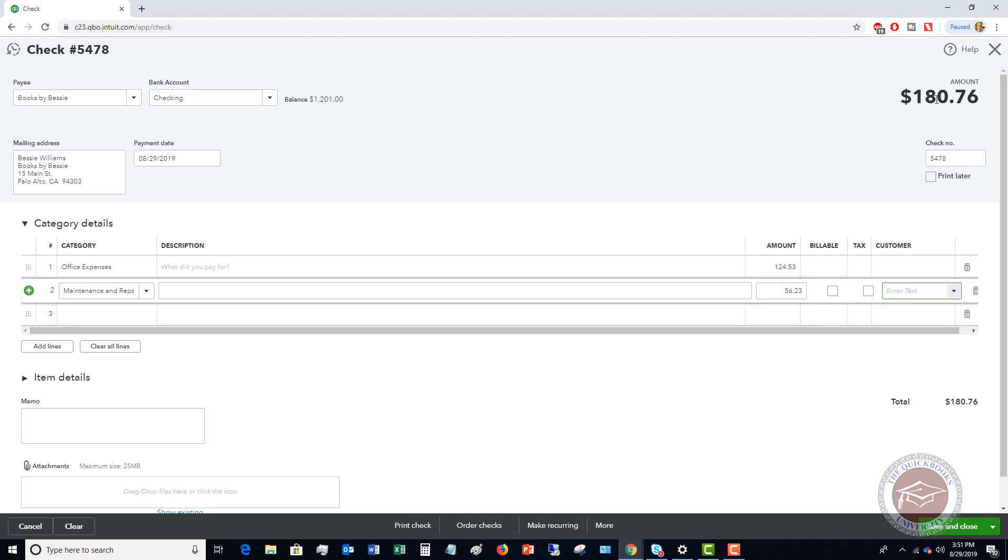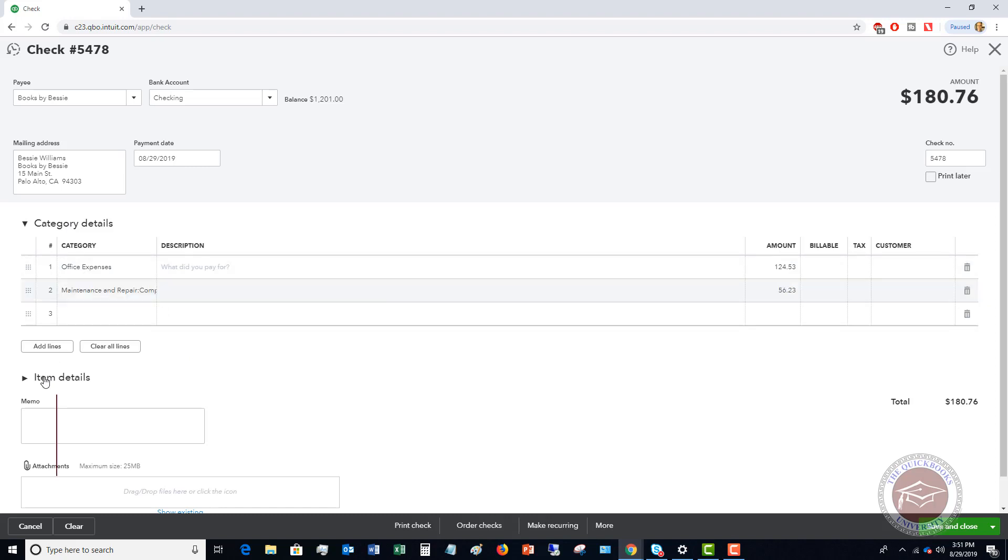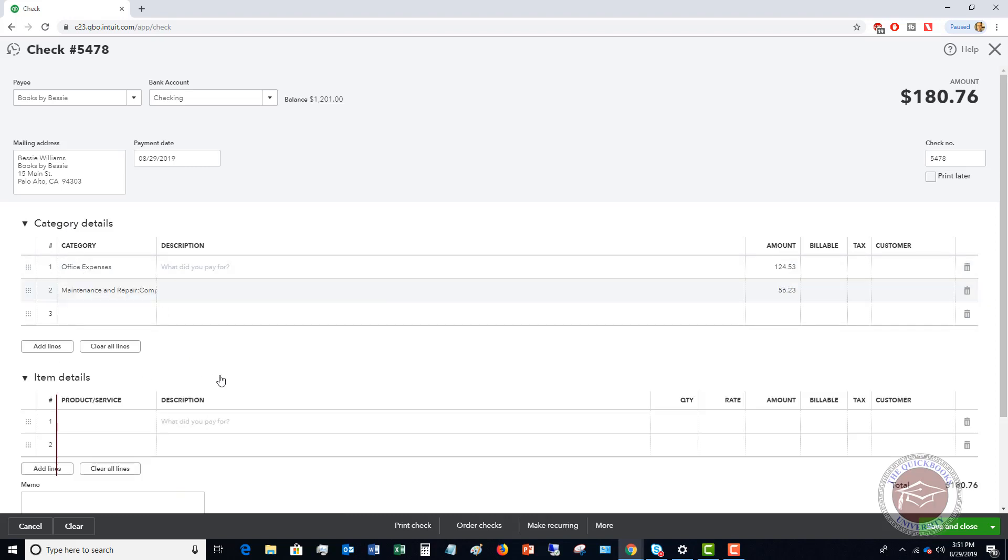Here's an important caveat to this: if this is just an expense you're gonna put it under this category details. Now if this is for some kind of inventory and you're purchasing this, you're going to make sure that you enter it down under item details.